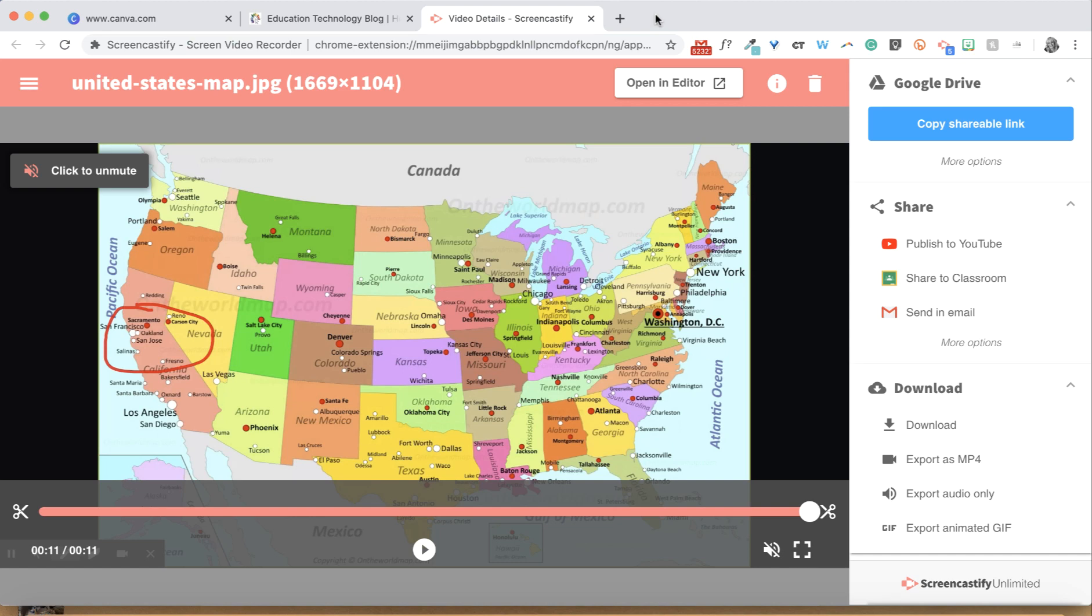Once you finish recording a video, it will automatically pop up in a new tab in your Chrome browser. From there, you will have a few options for sharing your video.